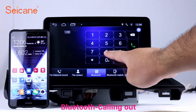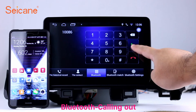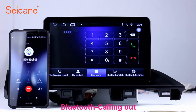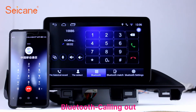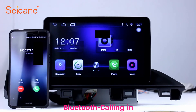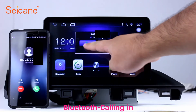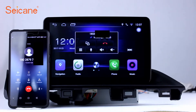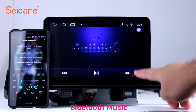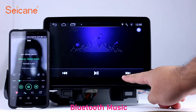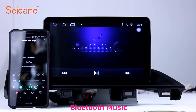Bluetooth. Let's come to the Bluetooth function. Connect your phone with the unit via Bluetooth and dial numbers on the screen directly. You can also answer calls through the screen and listen to music from your phone. You can operate on both your phone and the unit.